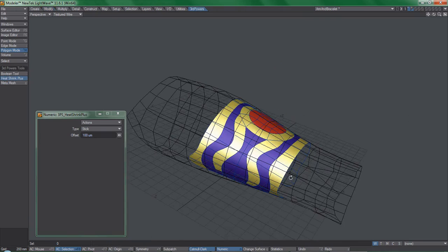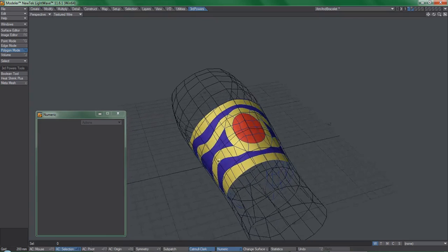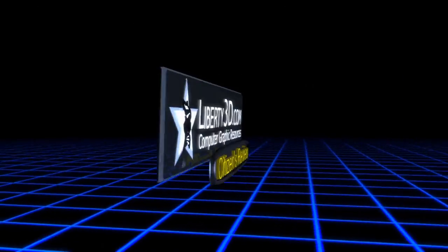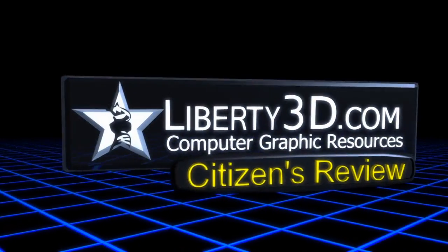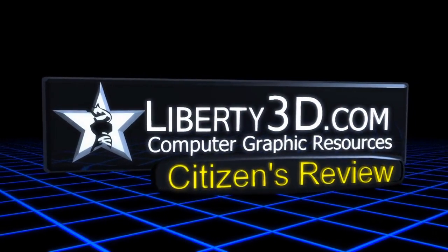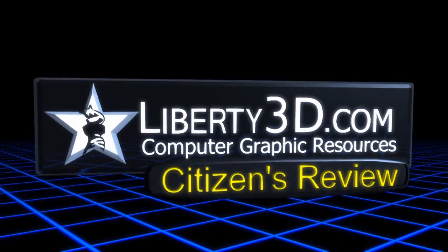Well, this concludes the Liberty3D.com citizen's review of the Third Powers toolset. I've included a link to the Third Powers website in the description of this video. Thanks for watching.